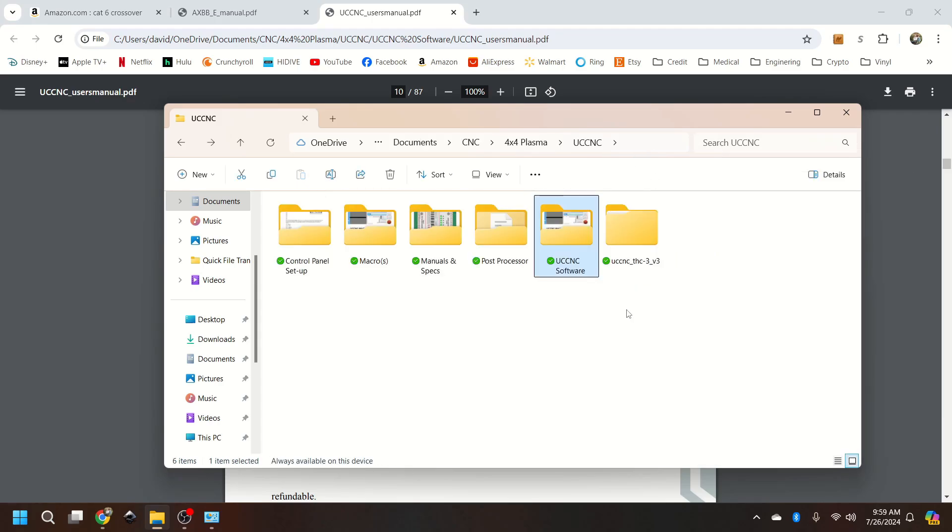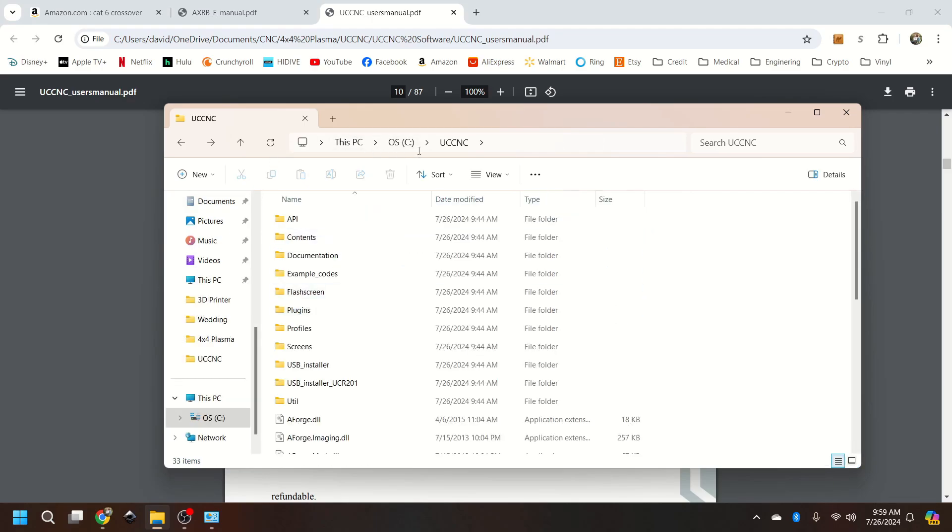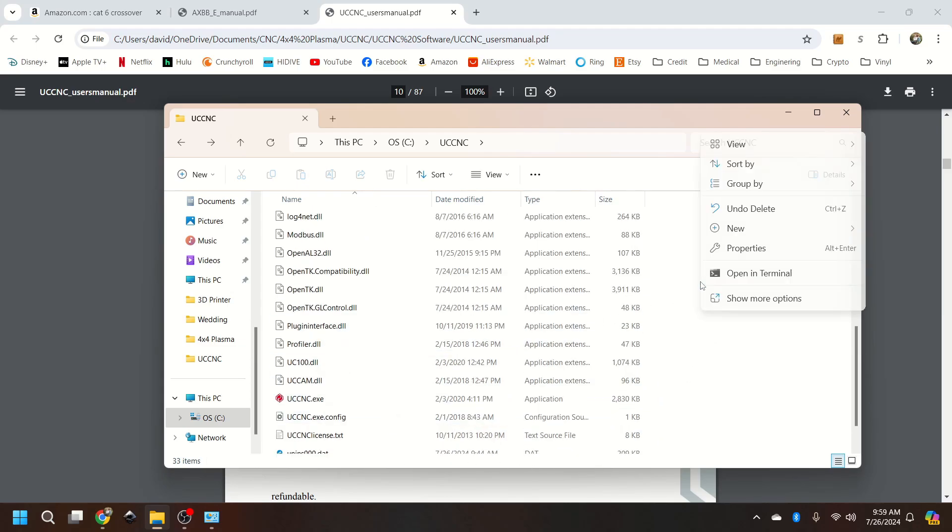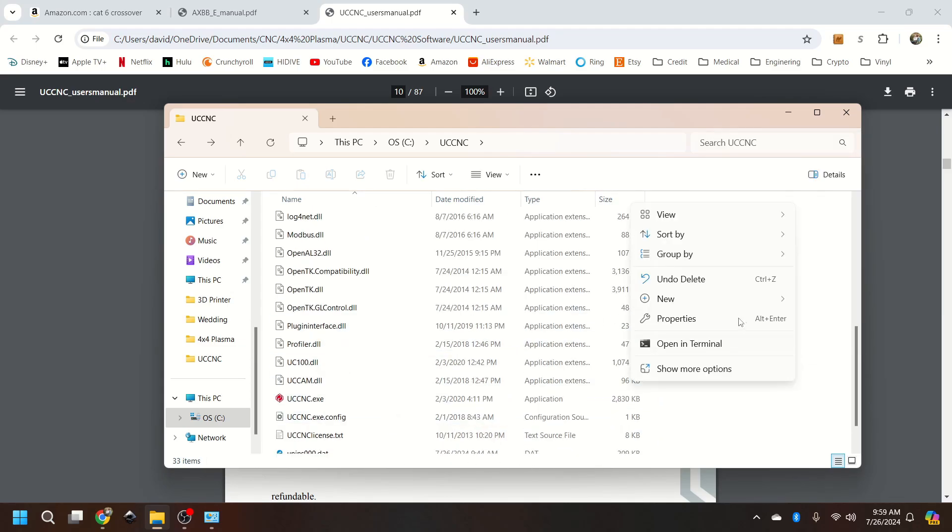And we're going to go into the C drive, UCCNC, and just drop it right there. Right in that folder. So right click and paste.